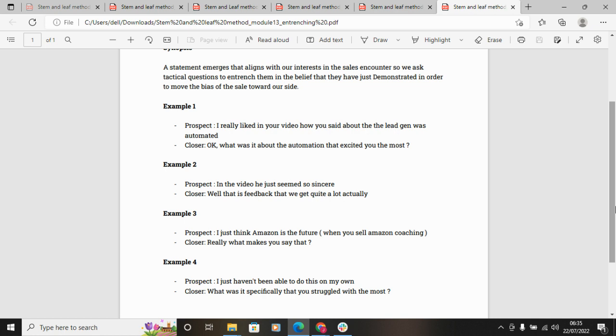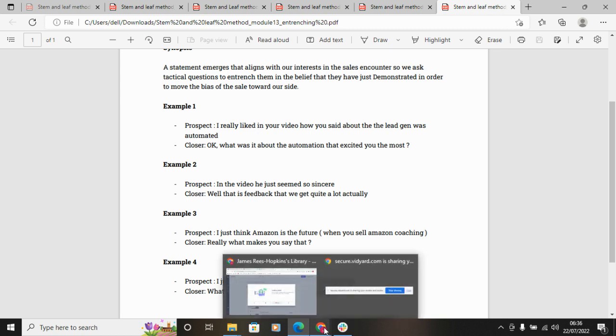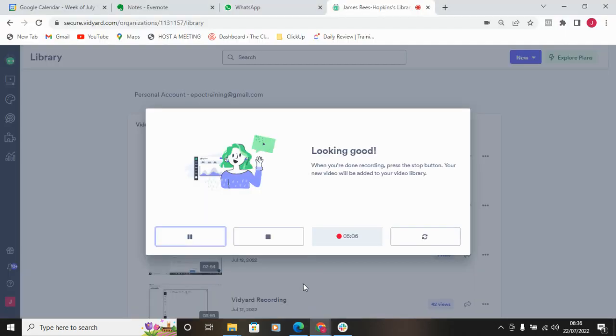So taking them further down that path. Not too much to go over in this chapter, guys. It's fairly explanatory. Like I said, I could give you a hundred examples, but I don't think it's really going to benefit us at this stage.